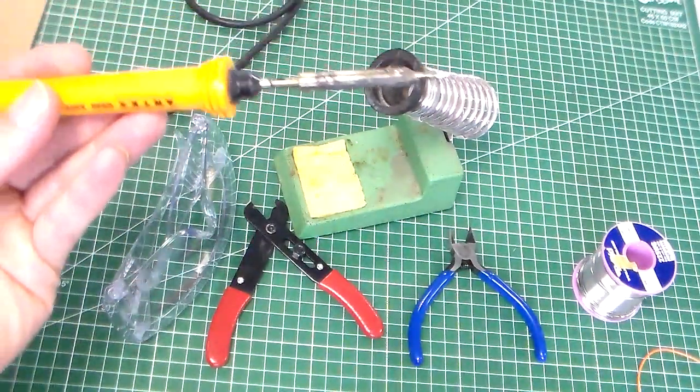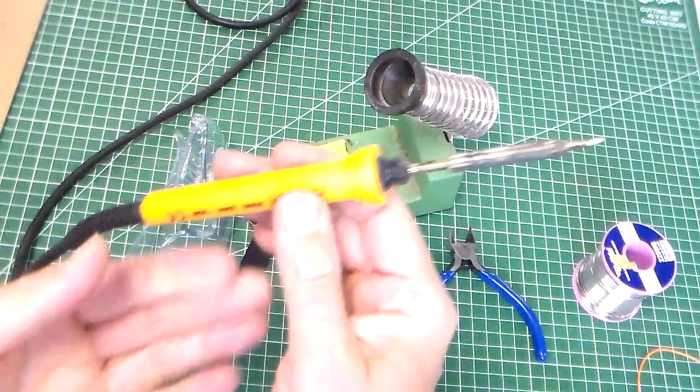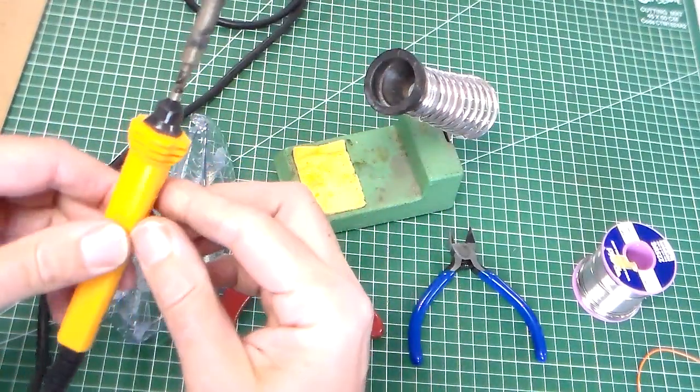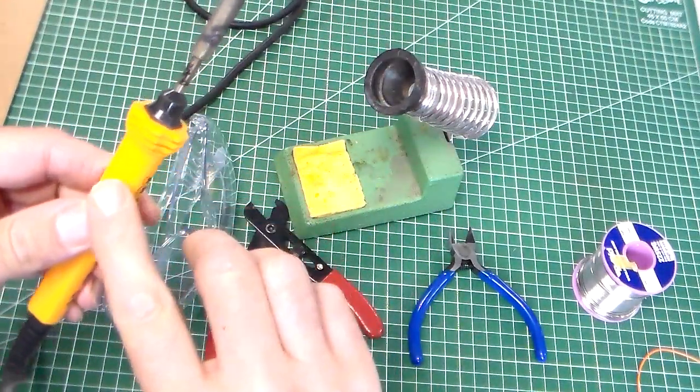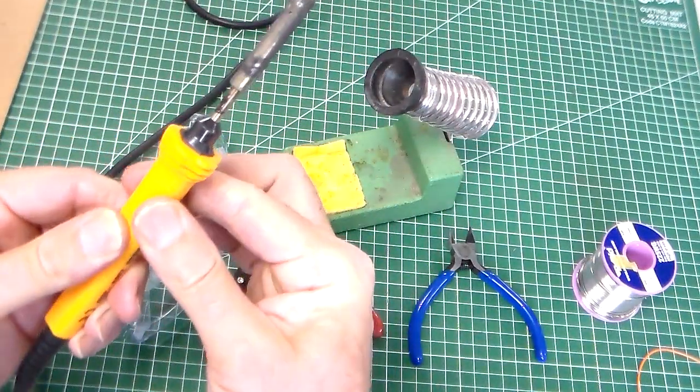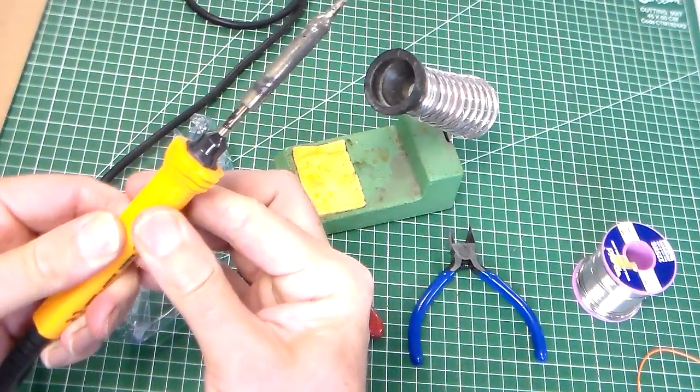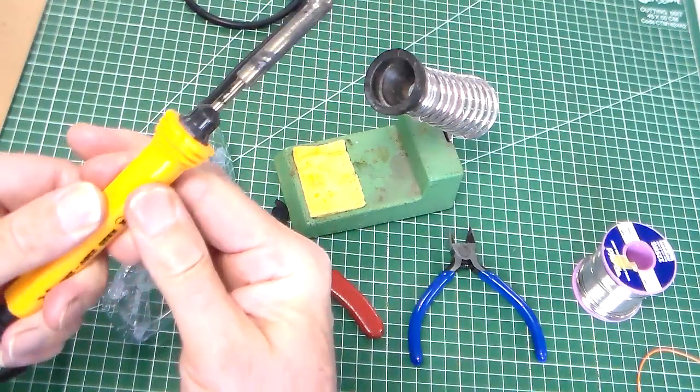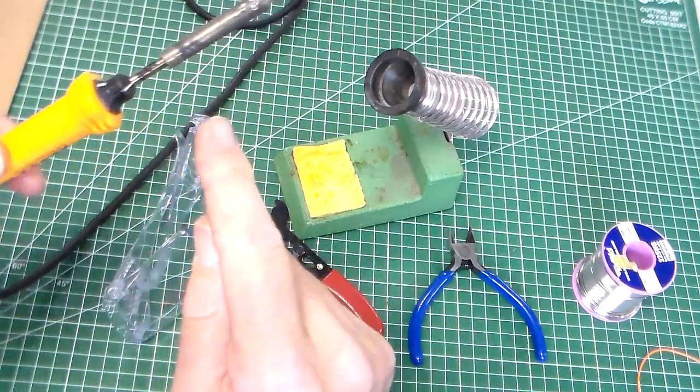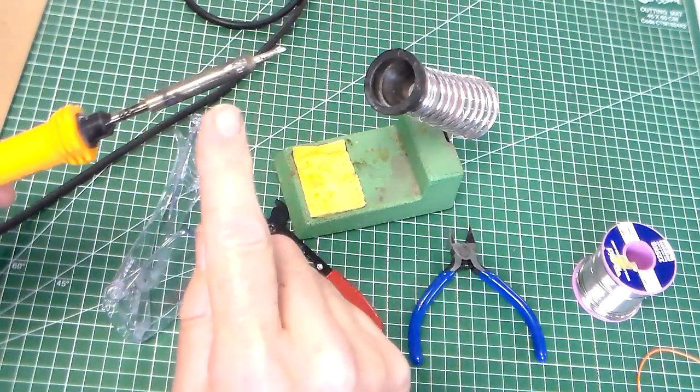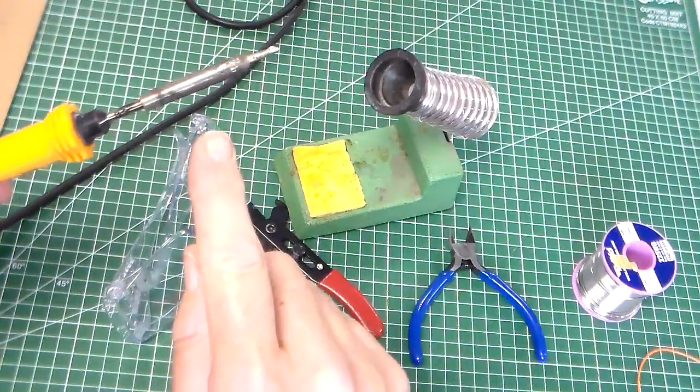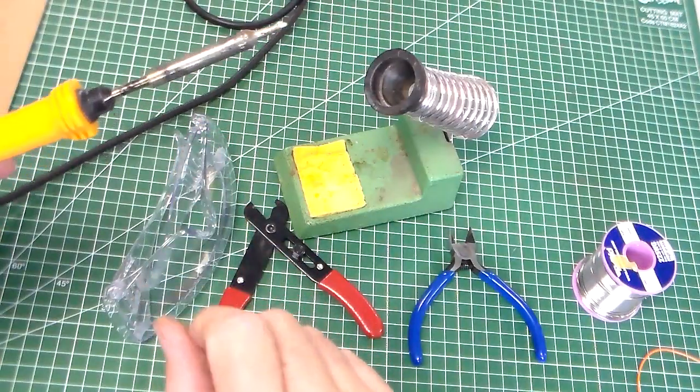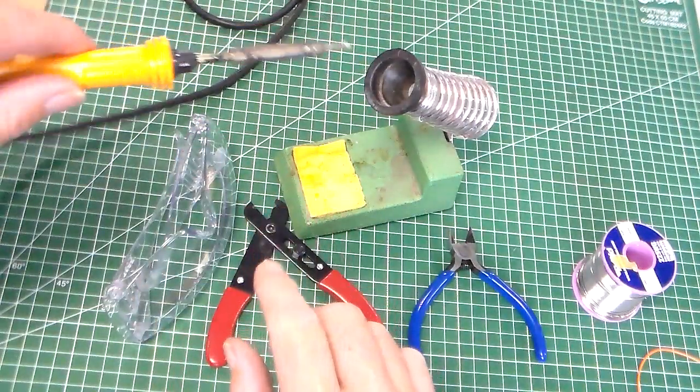With the soldering iron we have two main parts: the insulated handle, which is cool and which you can hold, and the copper tip, which is hot and you mustn't touch.